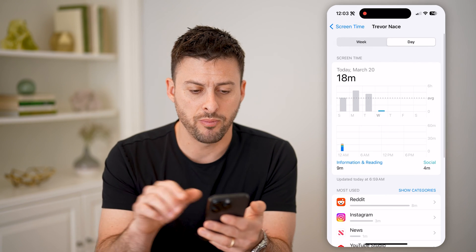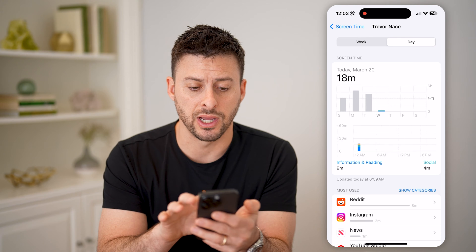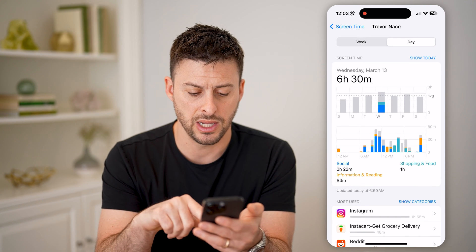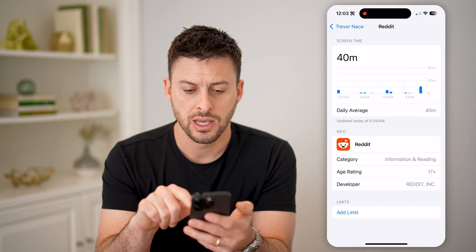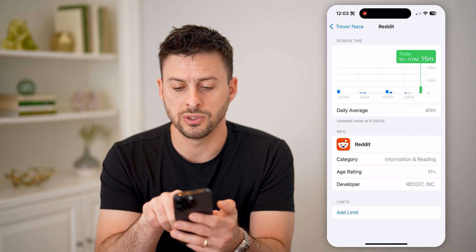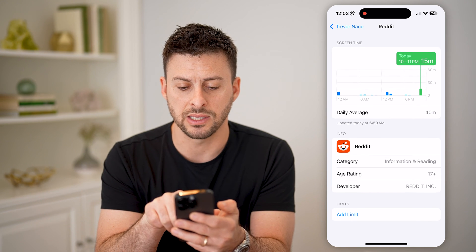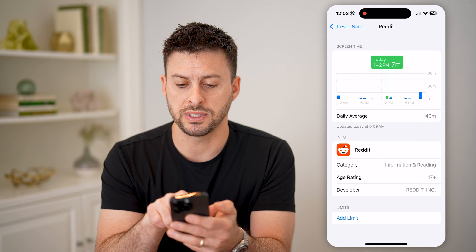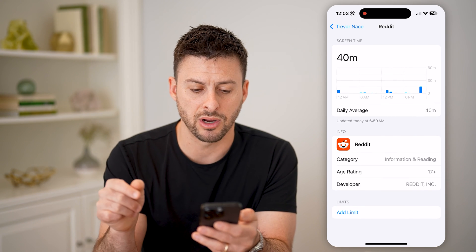I can go back to yesterday instead of today. Let's tap on Reddit again, and you can see that it was used for about 15 minutes at 10pm, and then about seven minutes at 1pm.